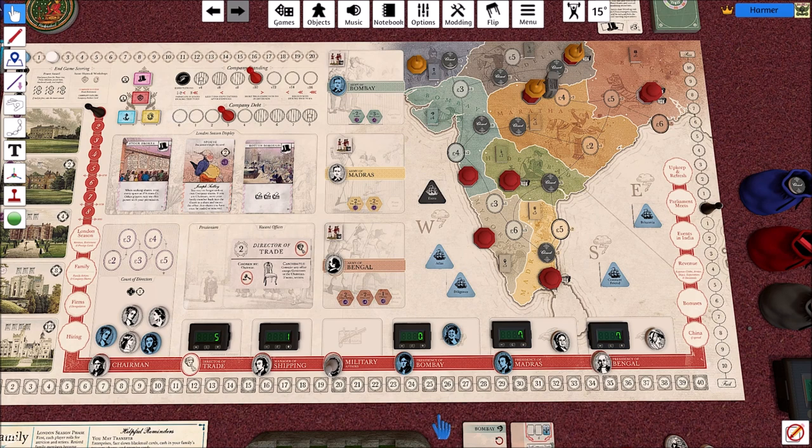G'day Playmates and welcome to another Hama vid. This is chapter 4 of John Company and we're going to look at how the offices of the presidencies of the three areas of India work. We're going to go along the ribbon to the Presidency of Bombay, then to Madras, then to Bengal.